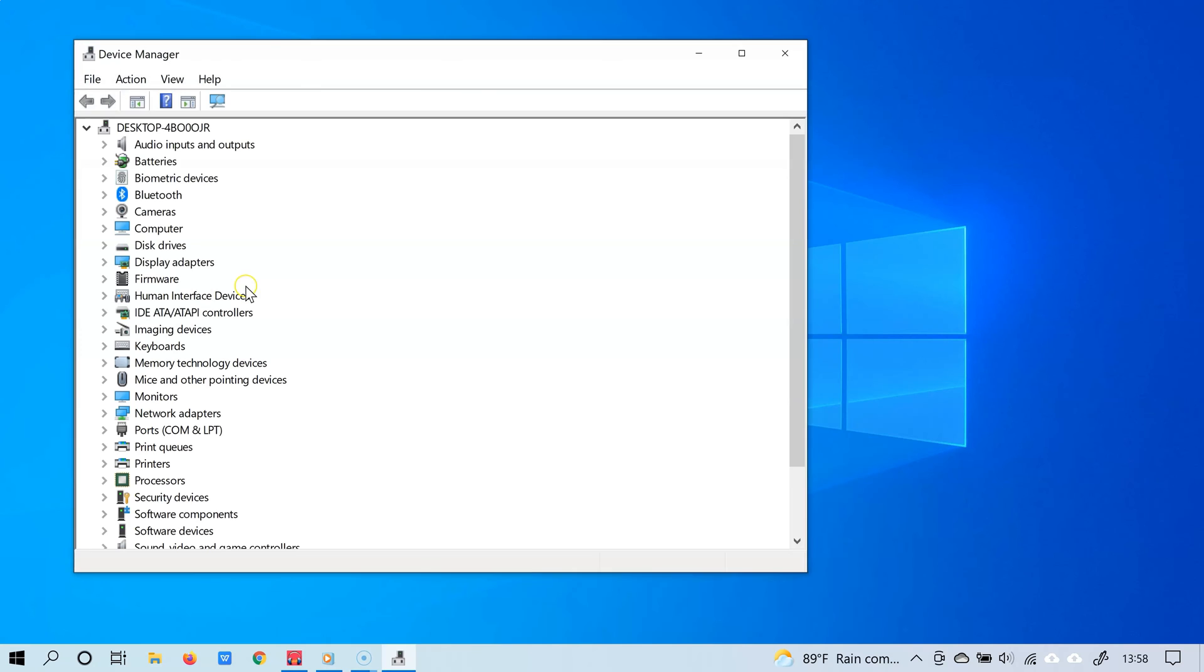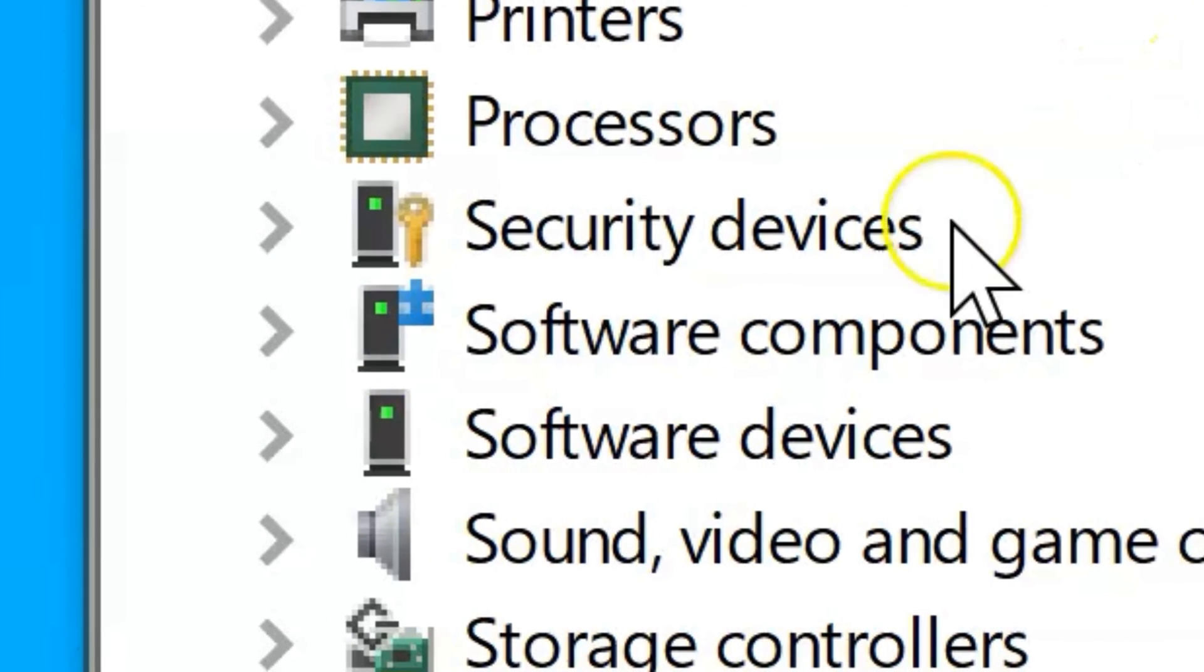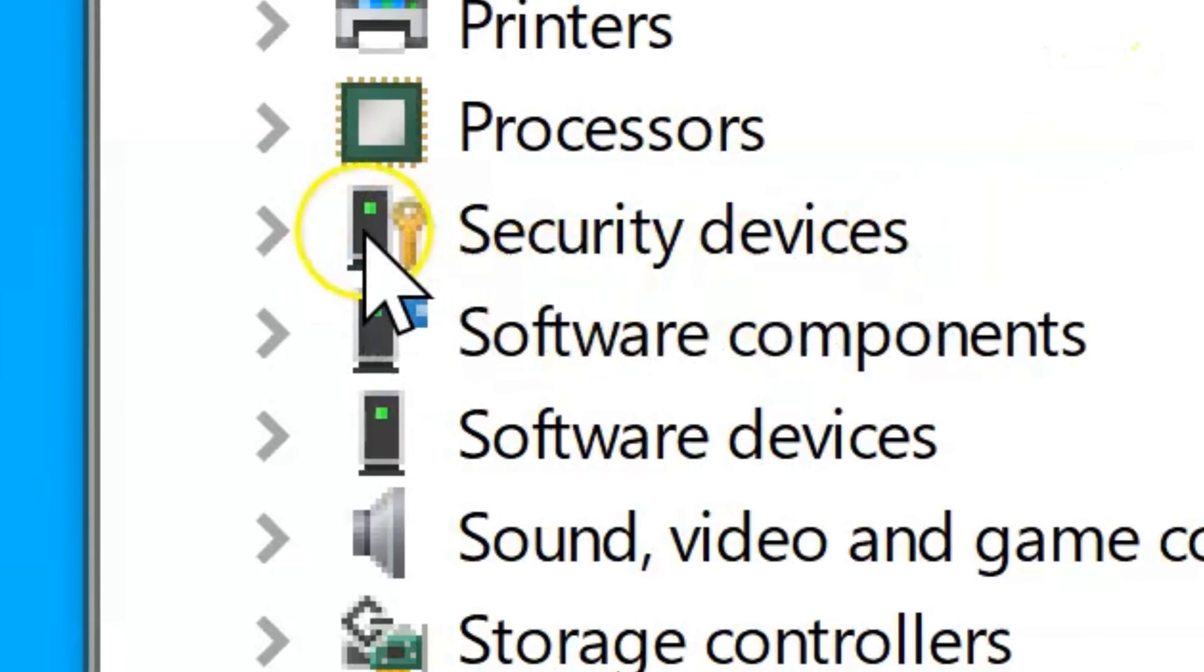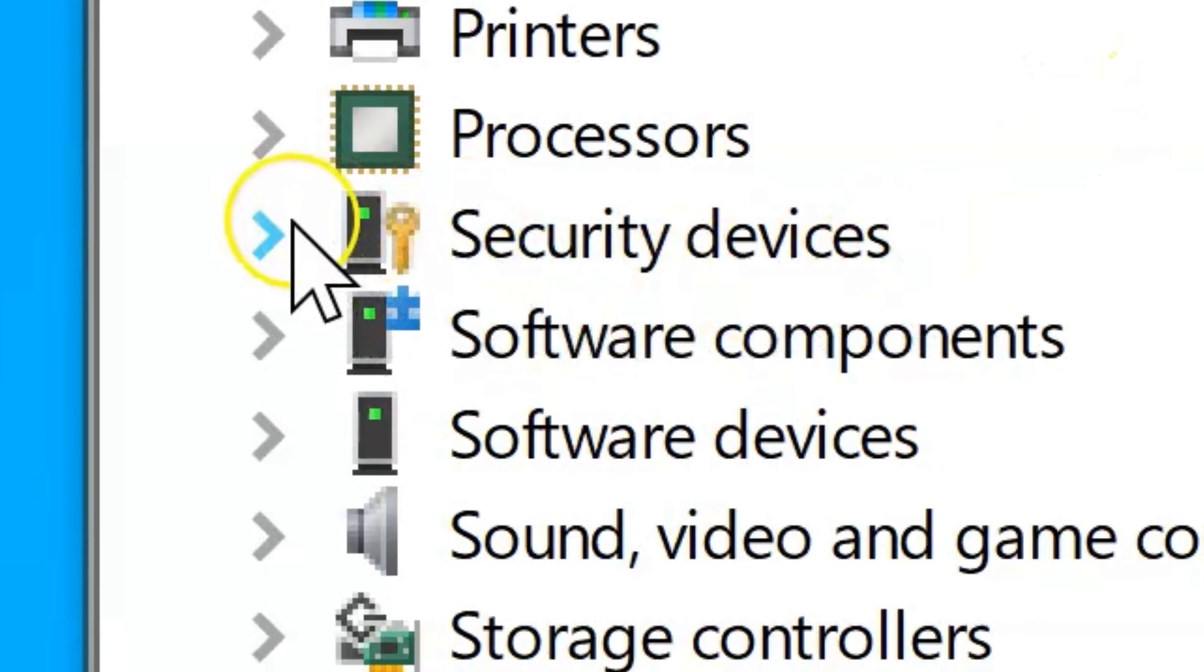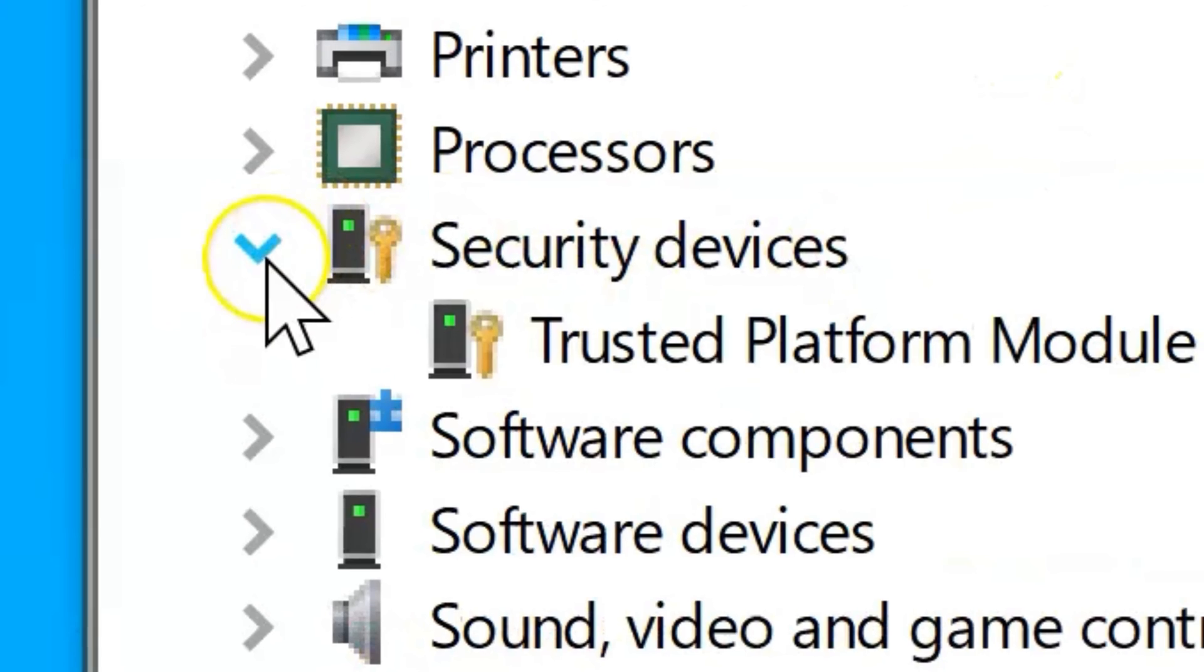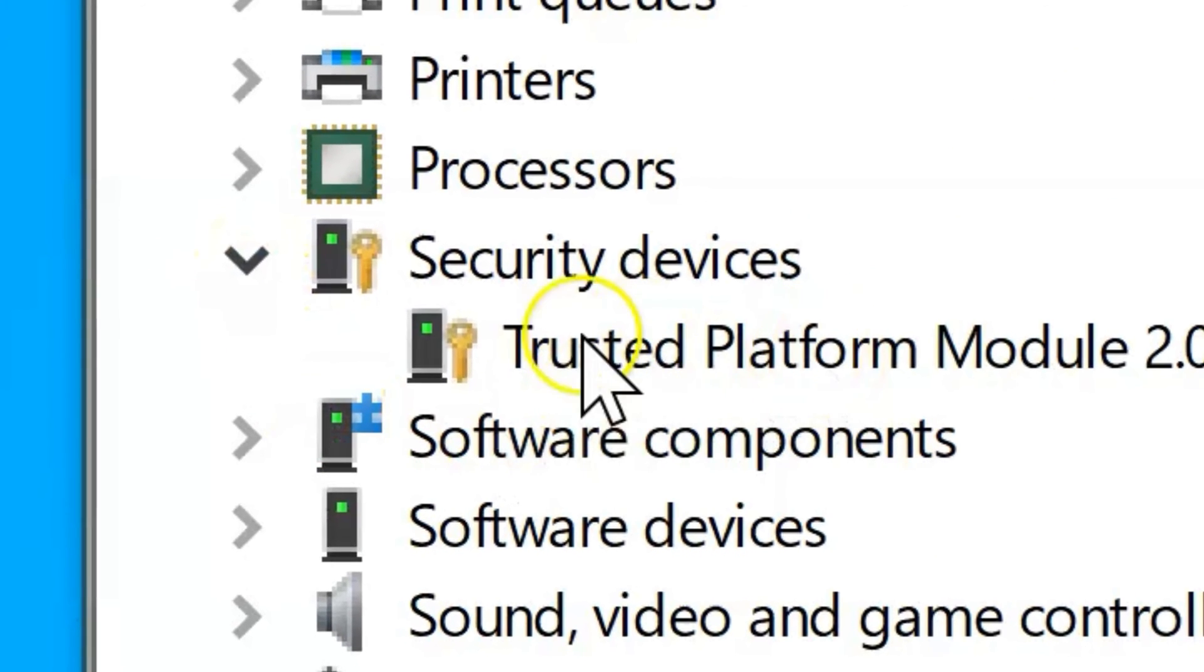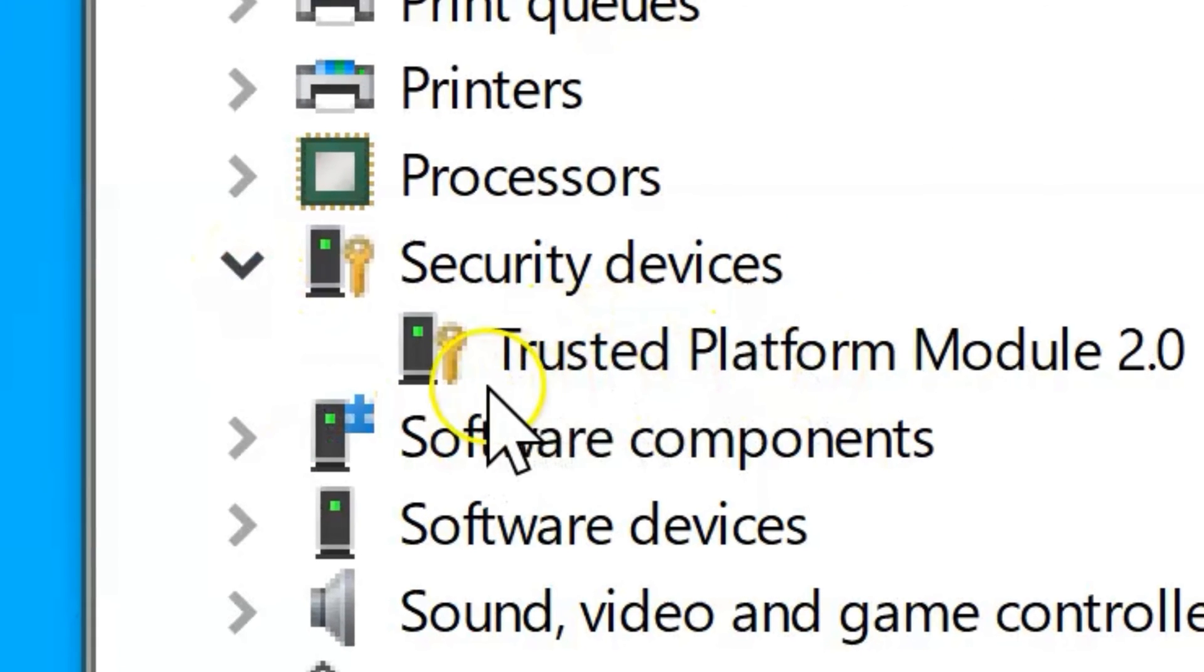Great! And now you will see a list of devices on your PC. Scroll down and look for security devices. Expand the arrow next to it and there you go!